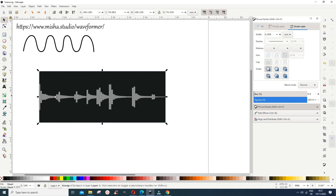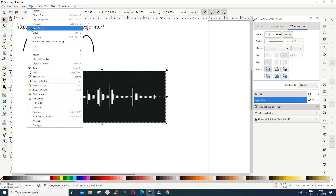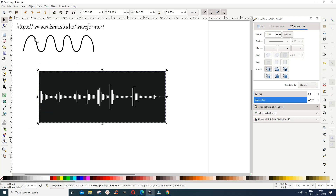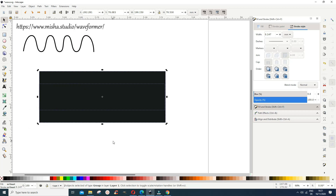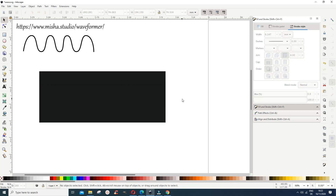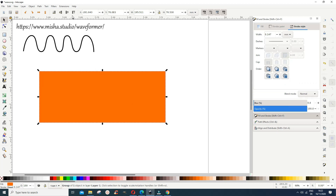To detach the sound wave from the background — in case you don't need a background, or you want to give it a different color — come here and go to Object > Ungroup. Now it's ungrouped and you have two separate objects. Click out and give the background a color so we can distinguish it.